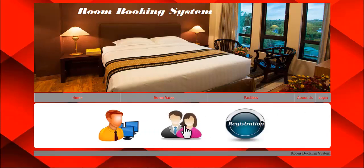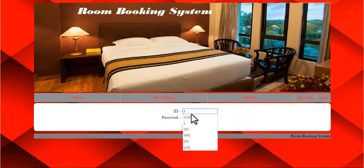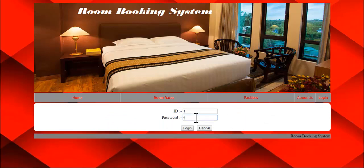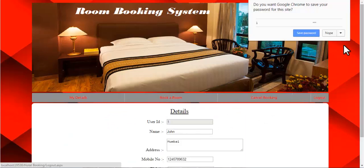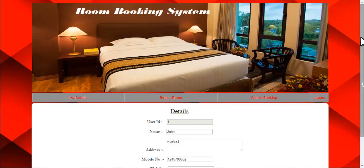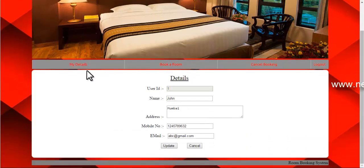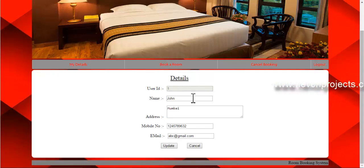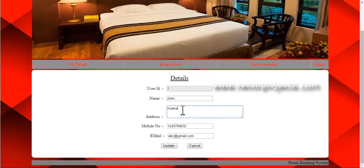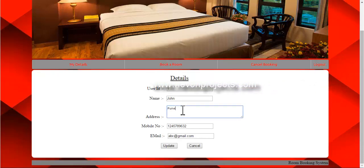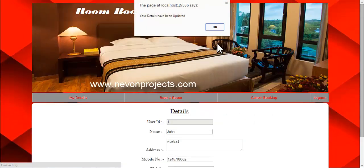The next one is the customer module. Enter the ID and password to log in. Once you login, the user is logged in and these are the options available — the user can view all their details. If you want to update a detail, you can do so. For example, if I want to change a field, just click on update and the information will be updated.